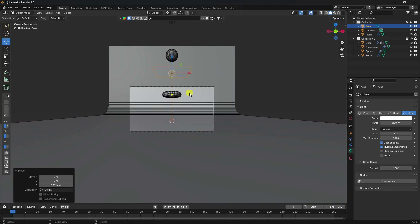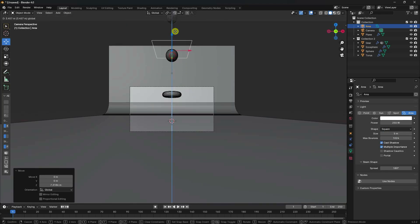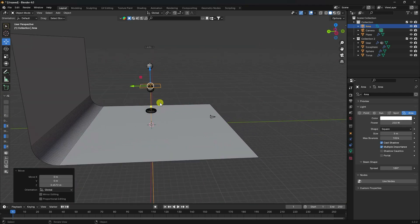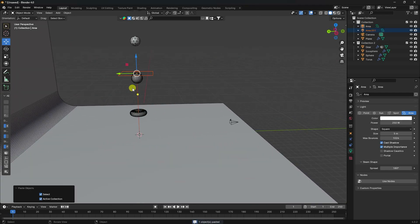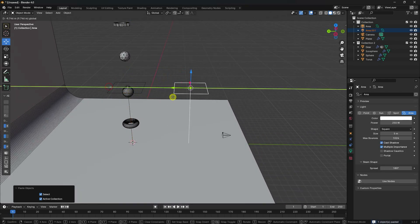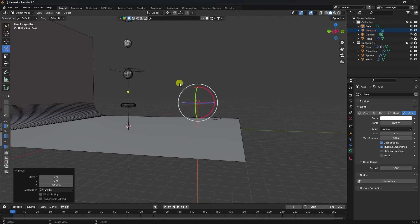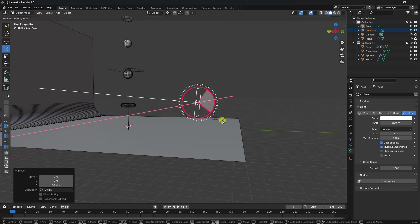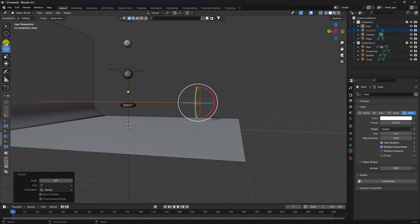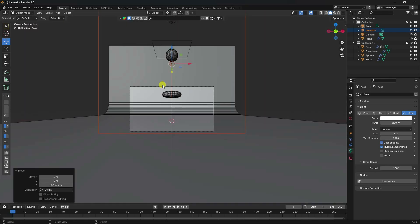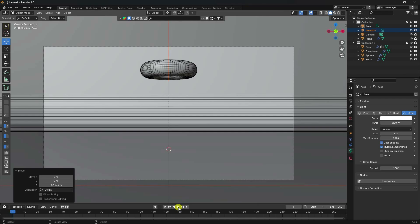For lighting, I use a simple Area Light. Set power to 250 and size to 5. Press Numpad 0, position the light slightly above. Duplicate the light with Ctrl+C and V, rotate it to create a front fill light and position it below.